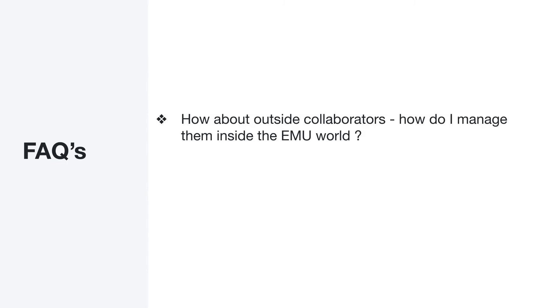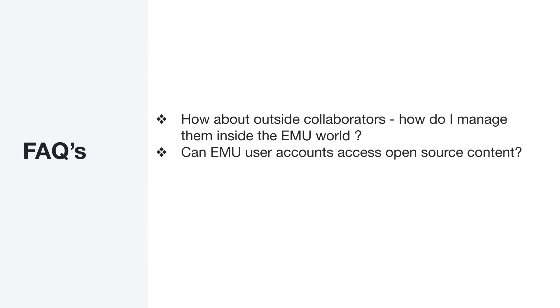Can EMU user accounts access open source content? Yes, they can access public open source repos, issues, pull requests, and other resources on a read-only basis. So this can be done. They can clone repositories, for example, use the code itself, but they will not be able to take any action that could publish any content on that repository. So they're not able to directly contribute to the open source community. So we need a github.com account. That's mainly because of the isolation model for the EMU enterprise accounts.